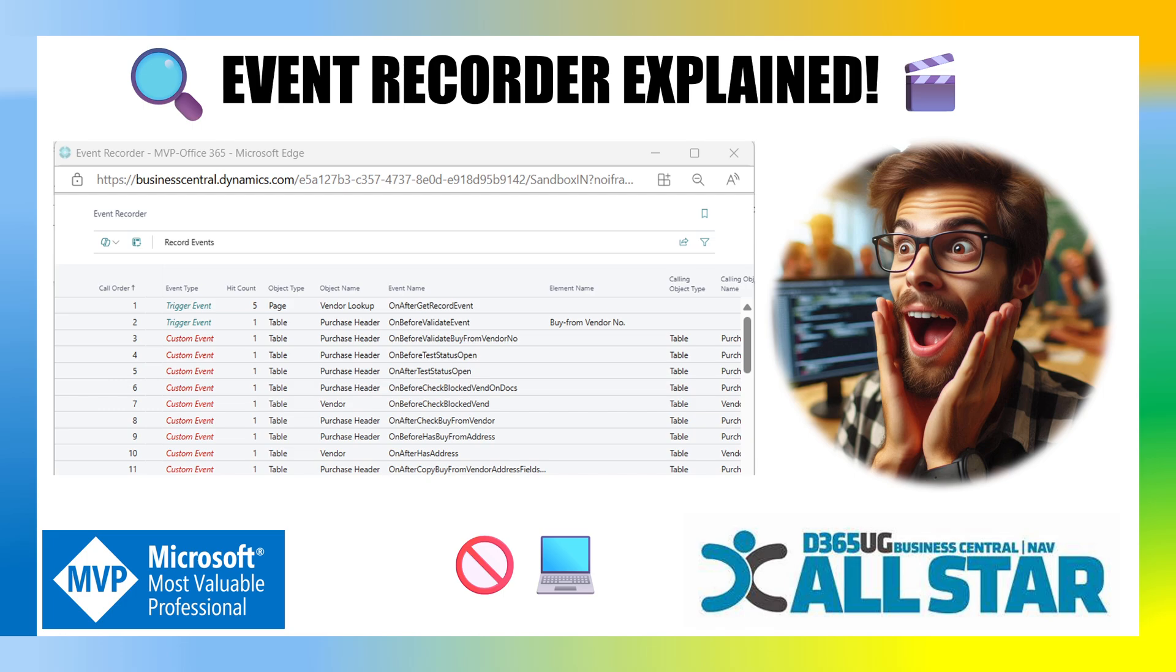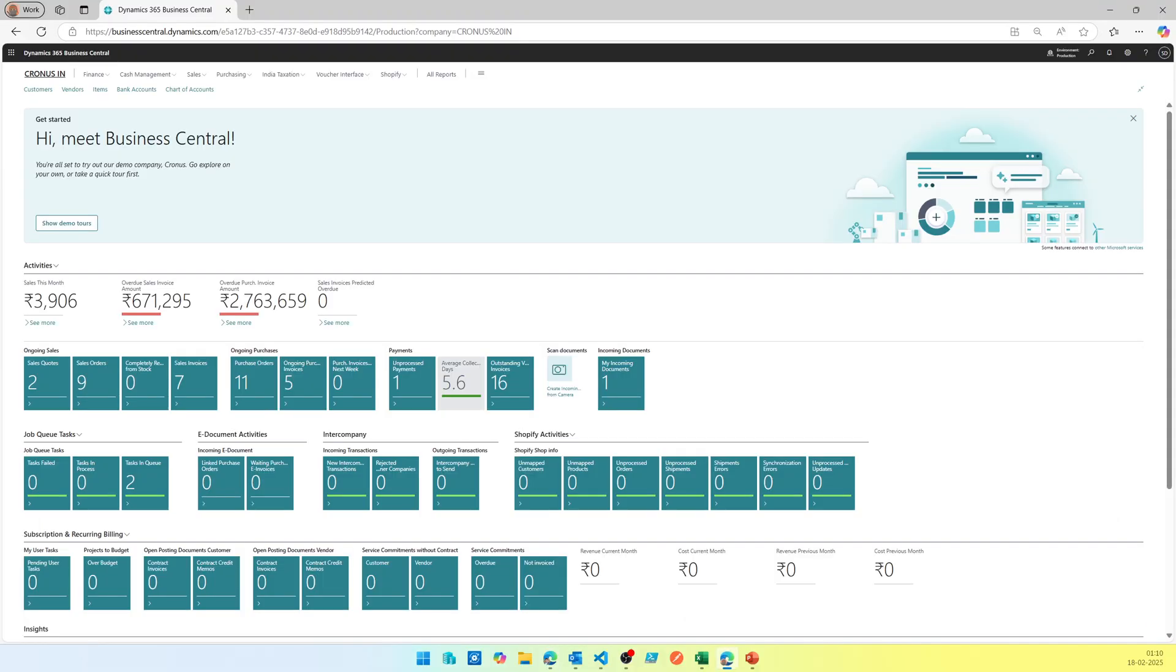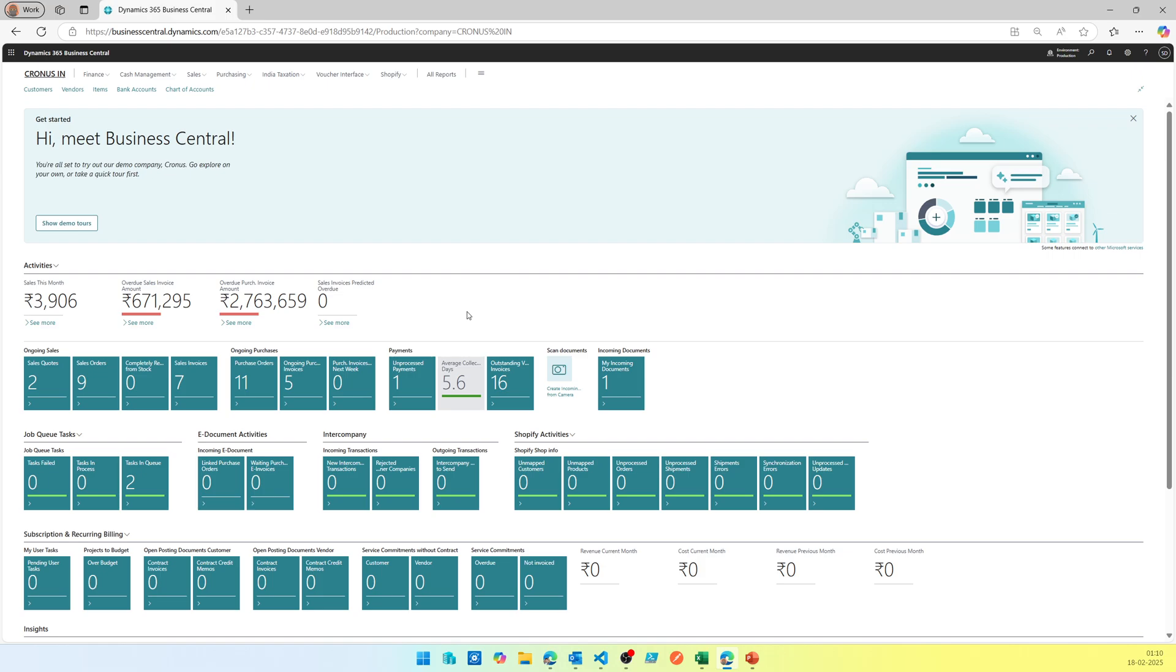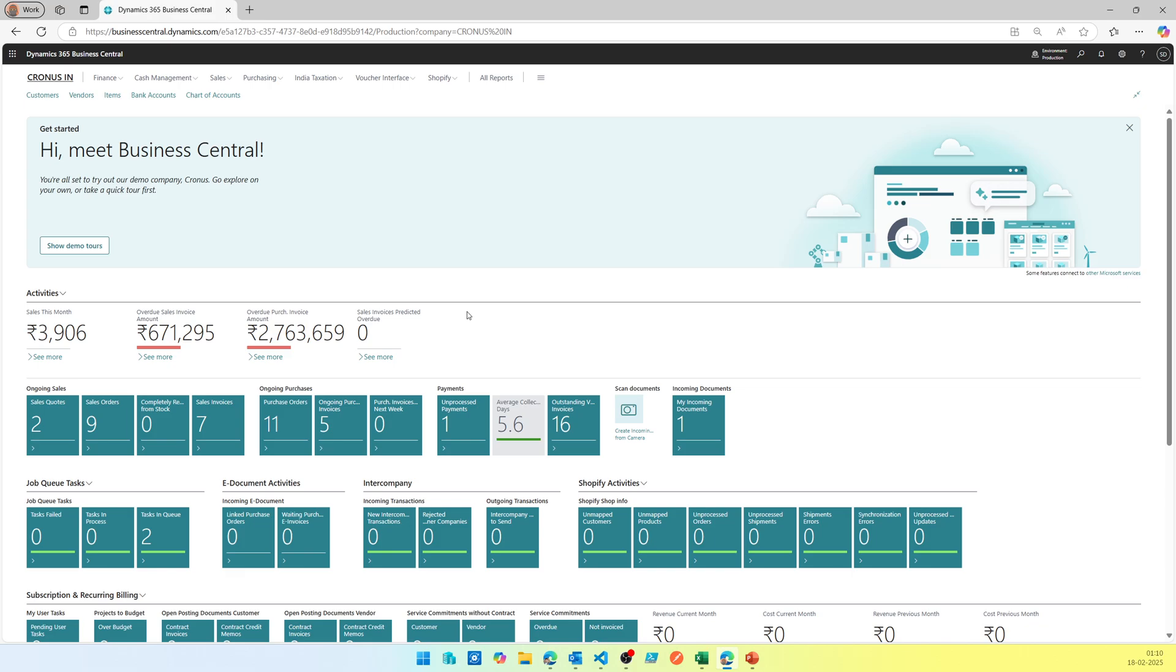First, we'll see what is Event Recorder and how you can use Event Recorder in the client based on the scenario that you have. So let's get into it. You start your Business Central client. Let's pick a very simple example - I have a requirement that when I create a sales order.